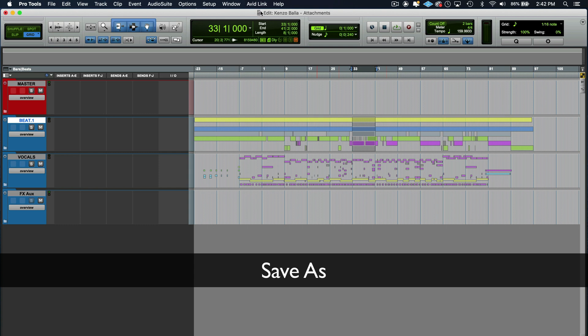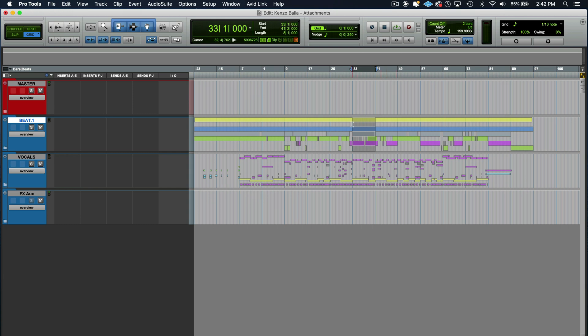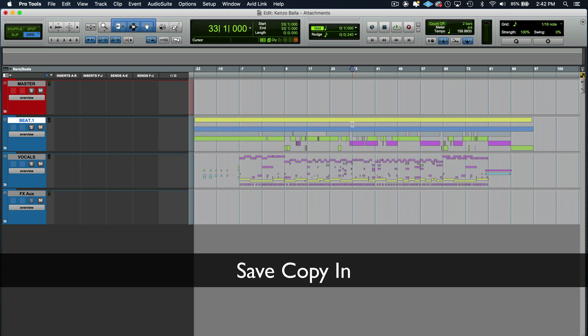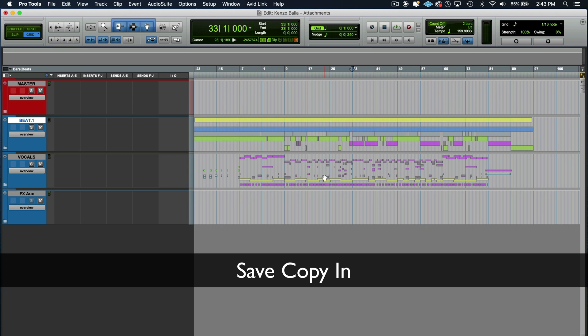Save as only saves the PTX file. Doesn't save the audio files. Now a save copy in saves the audio files along with the PTX file. It's great to use in scenarios where you have to back up sessions and when you need to send it to people or send it around or move things around. So you always keep your audio files with your PTX session.